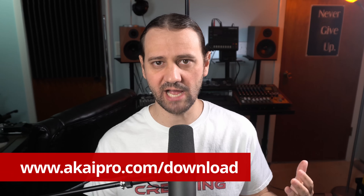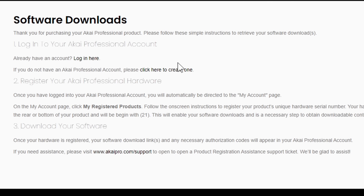If you go to Akai Pro slash download, it's basically going to tell you how you can go about doing this. It's going to say that you need to create a login. Once you create a login, you're going to have to register your account and then you can download your software. If you don't have an account, you need to click create an account.